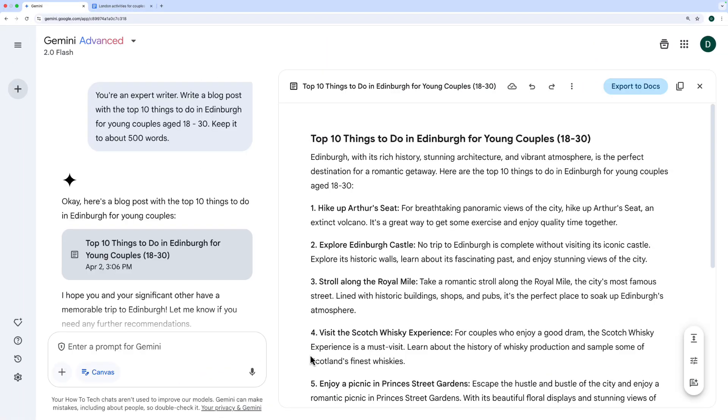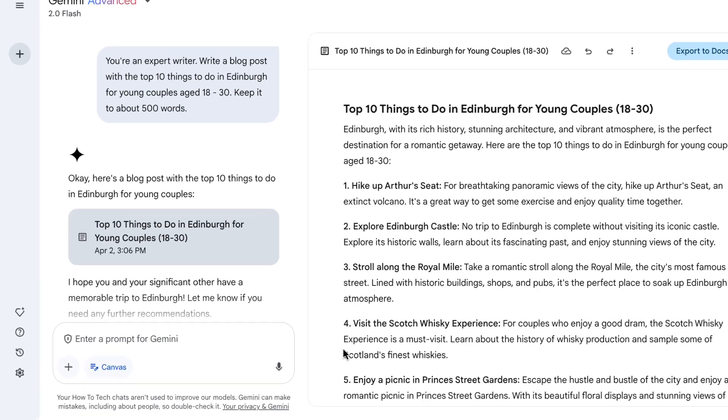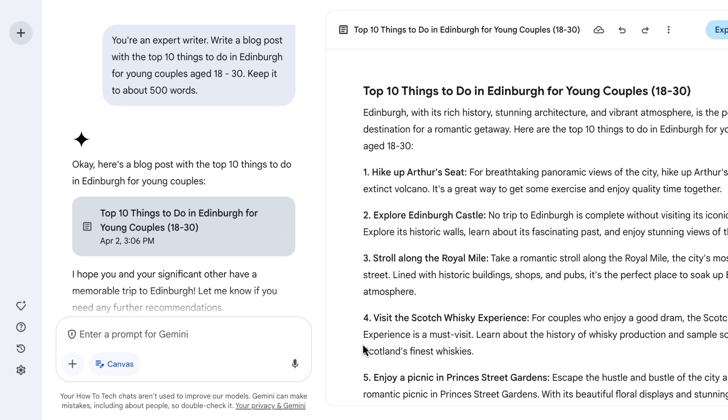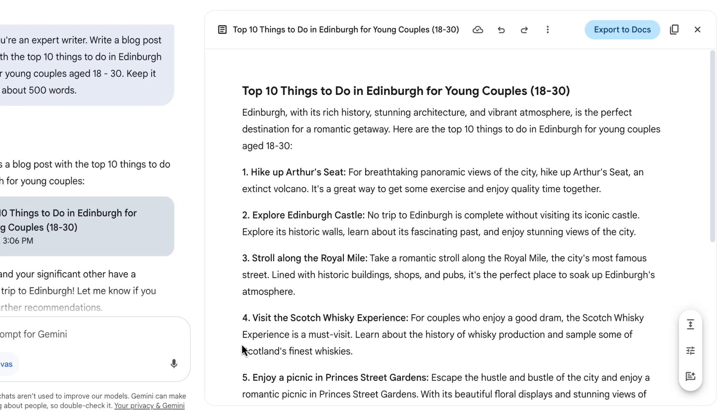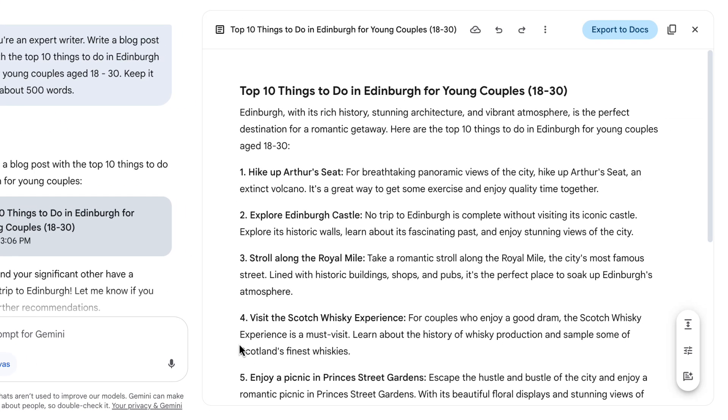And usually it would do this just as a response to my prompt in the left-hand side here, like another chat message. But with Canvas, it opens this panel on the right-hand side where we can work together on that piece of writing. And it doesn't have to be blog posts. This could be anything.